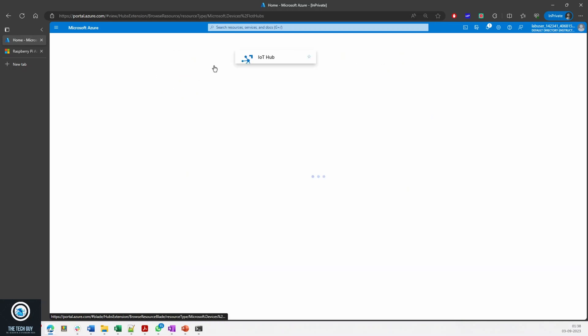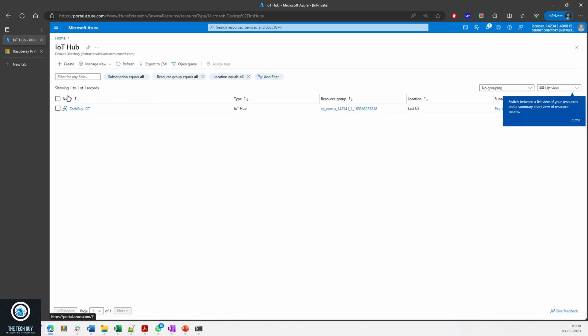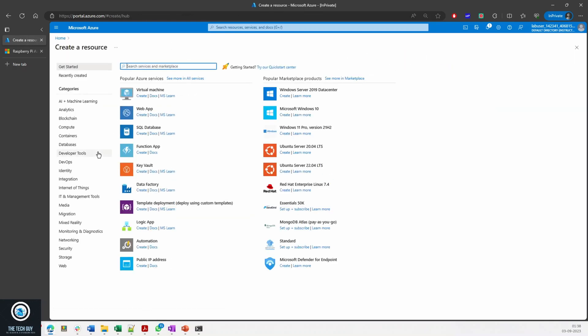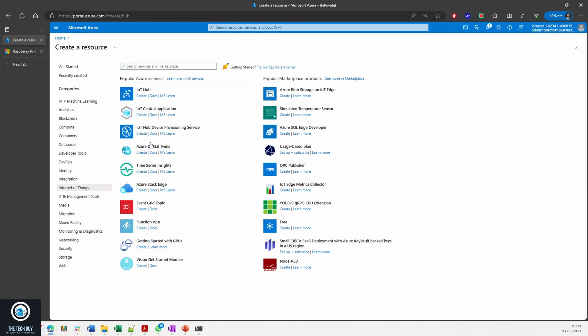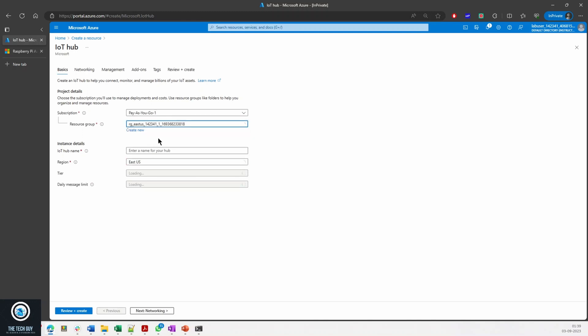Let me jump back in the portal. This is my portal. I've already created an IoT to save some time, but if you want to see how you can create your IoT, you can go and create a resource, go to Internet of Things, and click on IoT Hub Create.